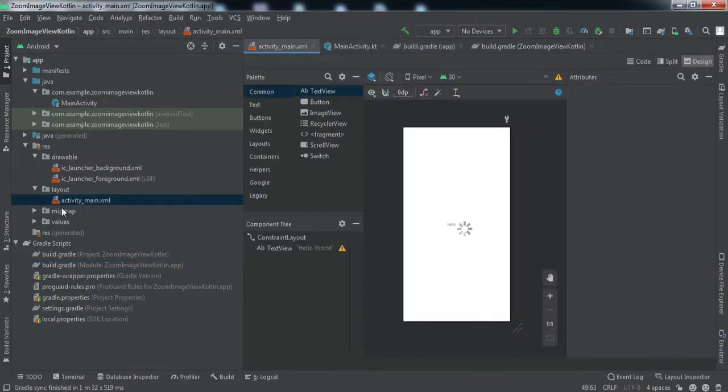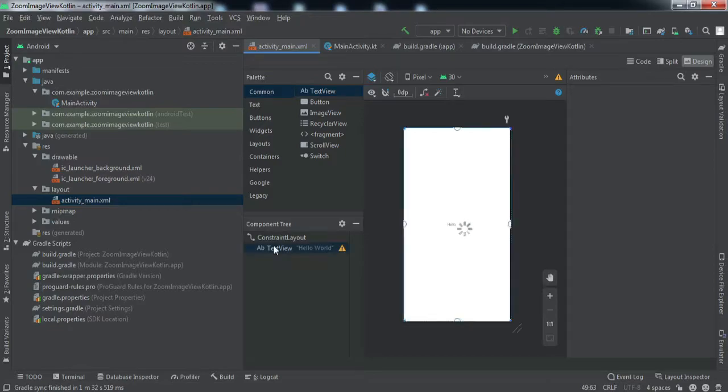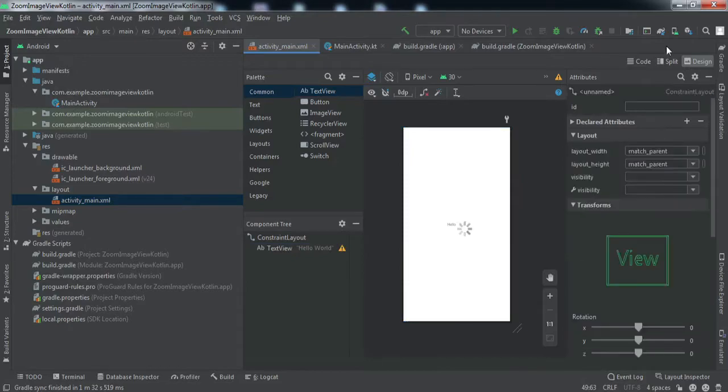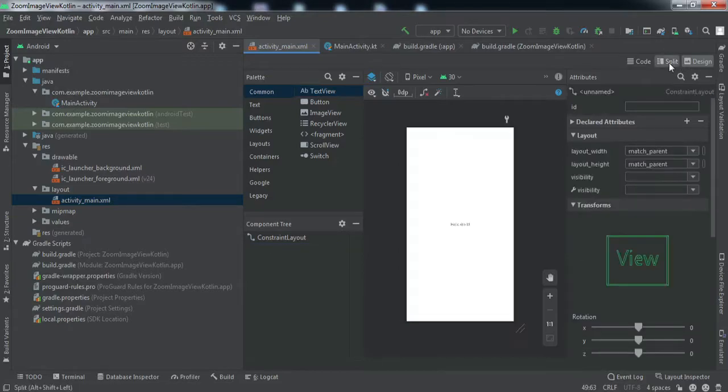Now let's go to the XML file where we want to implement this image view. Let me delete this TextView and go to the split window.